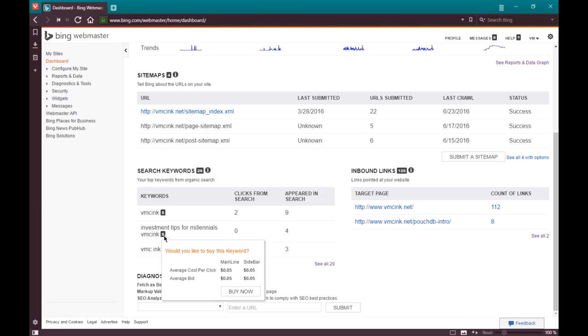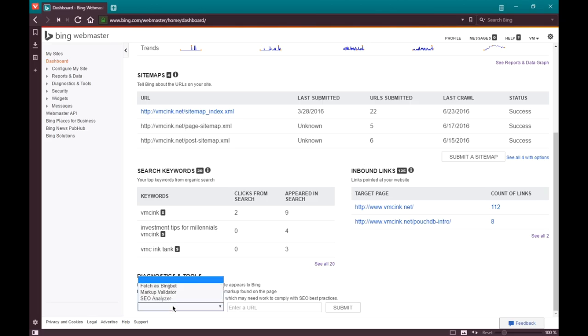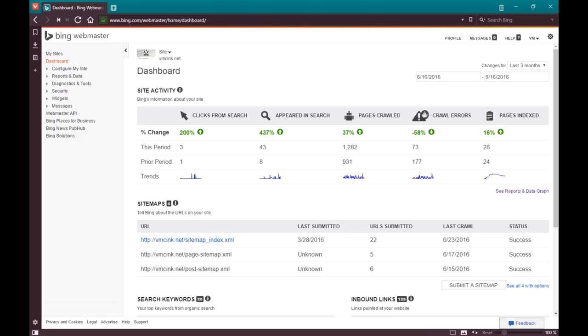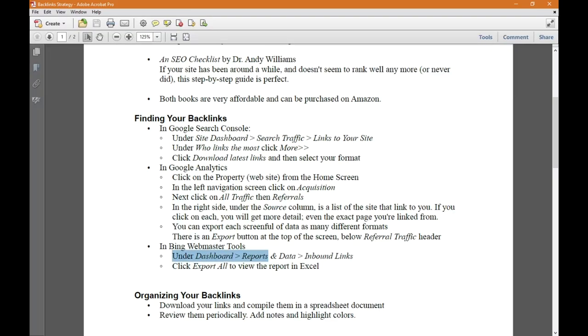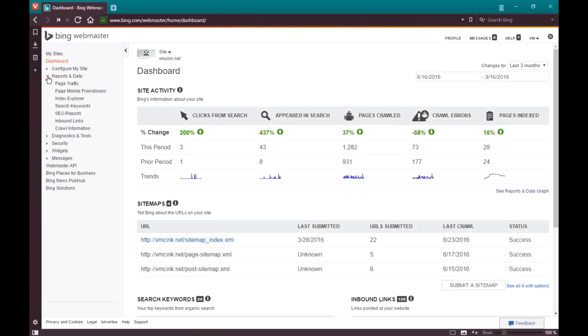The search engines will tell us what keywords people have been searching for that helped find your site and how much they are valuable to you. Inbound links is what we're heading toward in a moment. These are the links that are pointing to your site. Let's focus on backlinks. We need to go from the dashboard to reports and data to inbound links.